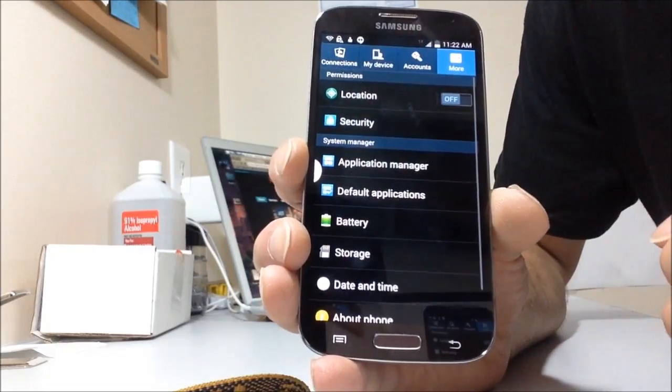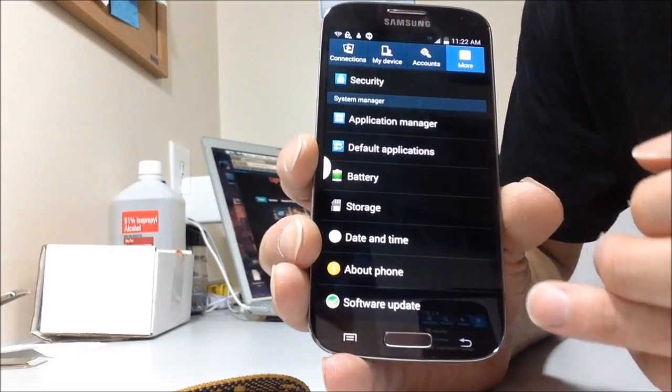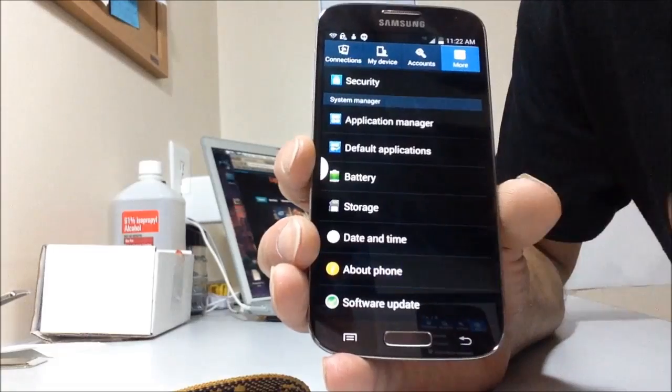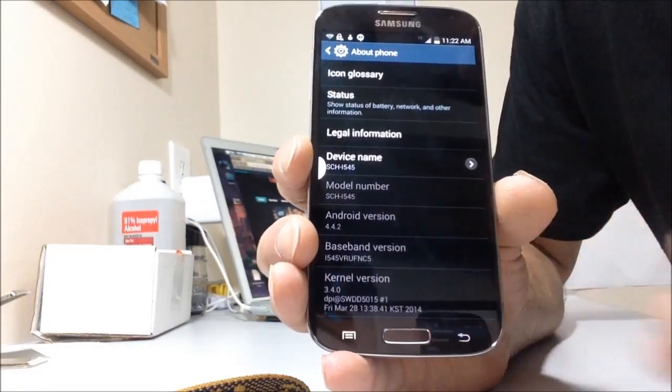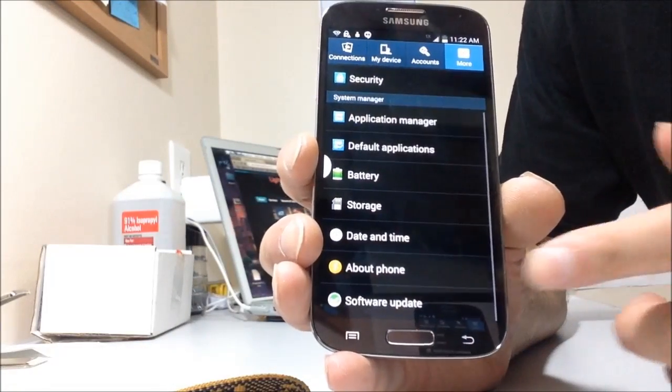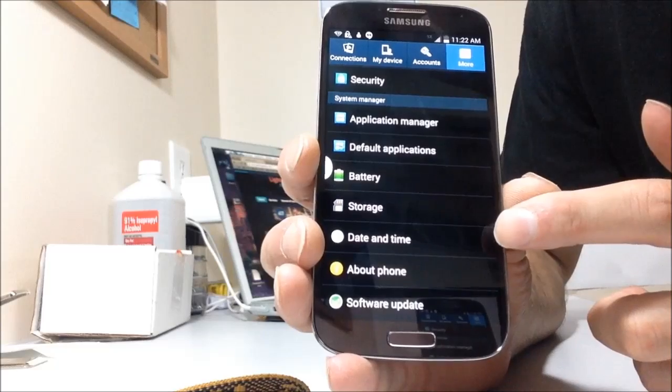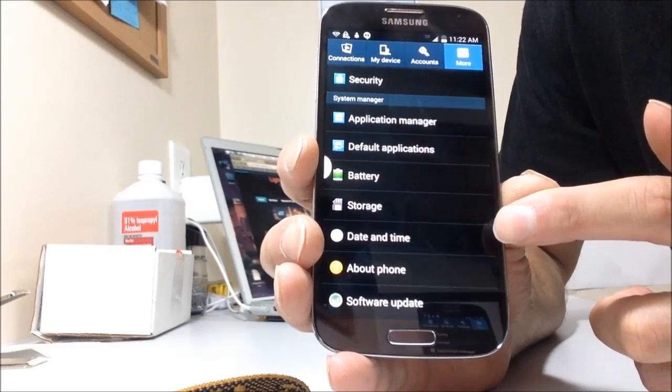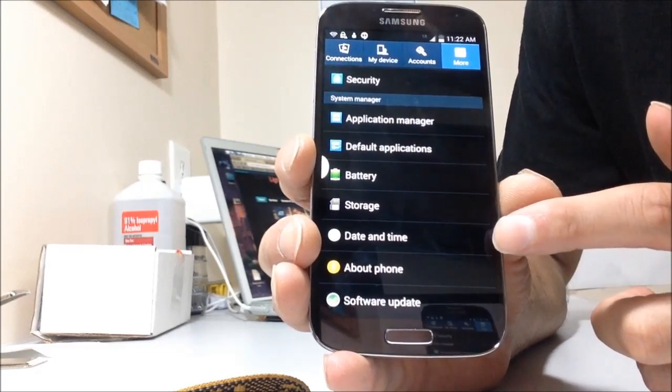Now go back, go to about phone. Now let me go back. Now you notice right above about phone, all you see is date and time. Developer options is not available.